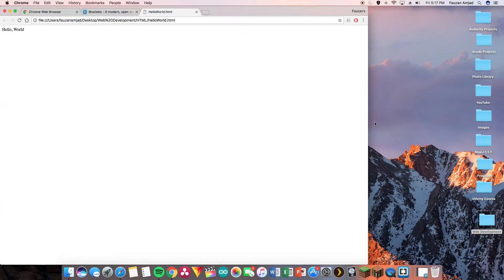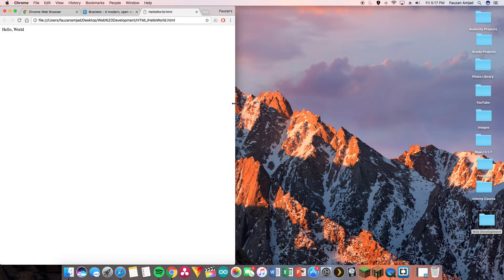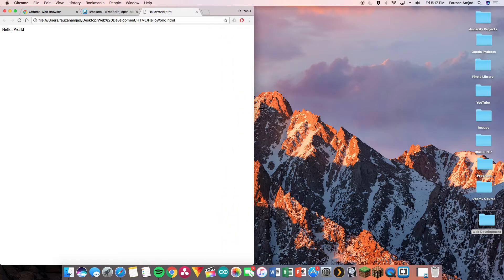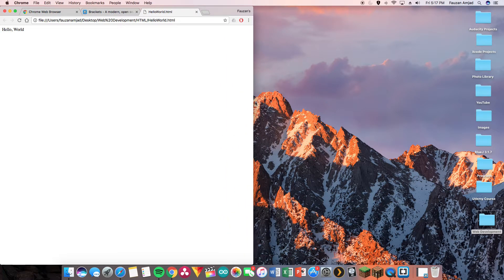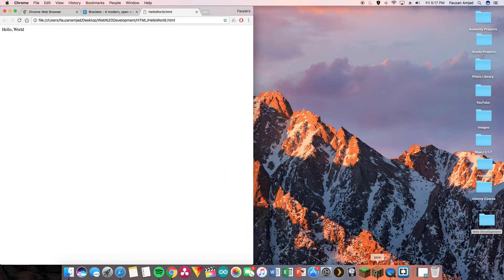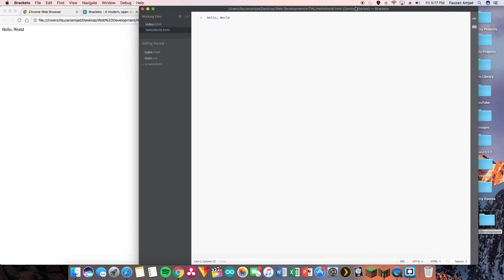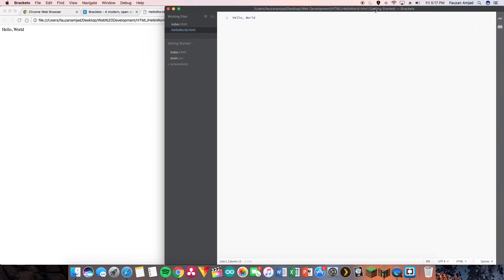Now we're going to show you the best way to manage this course. I'm going to set this halfway of the screen and then I'm going to put Brackets on the other half of the screen.